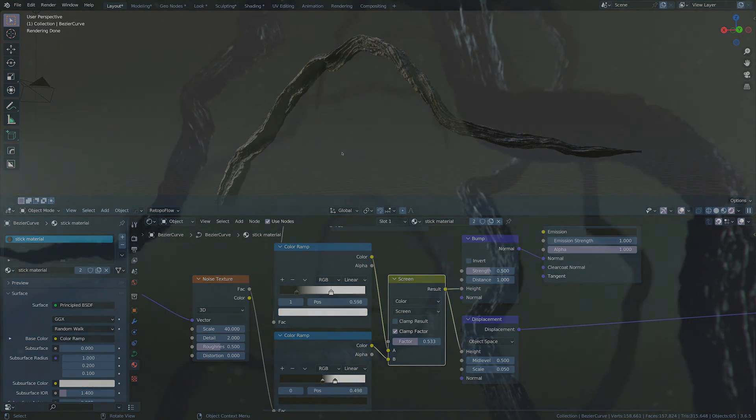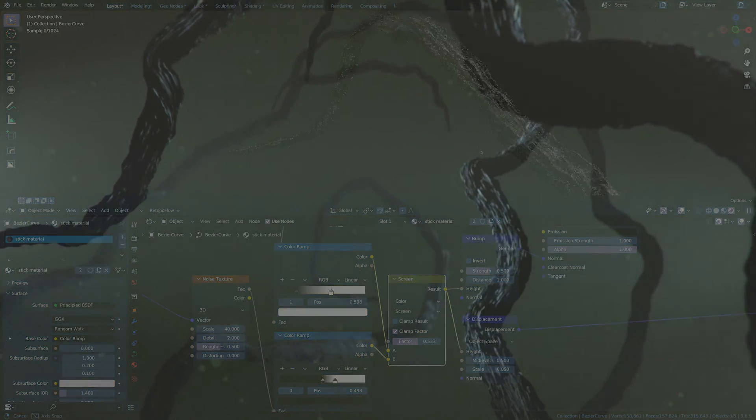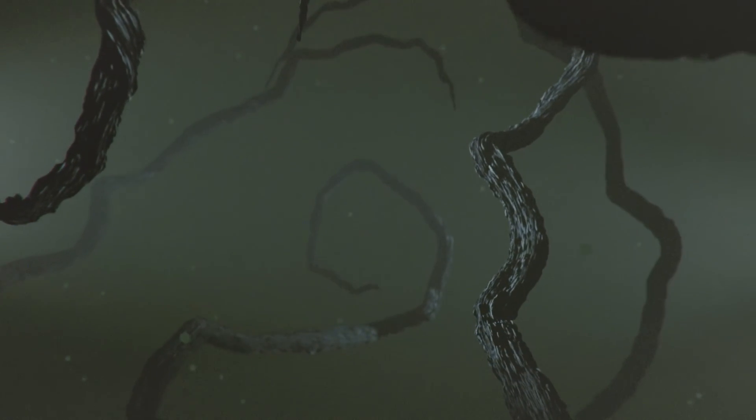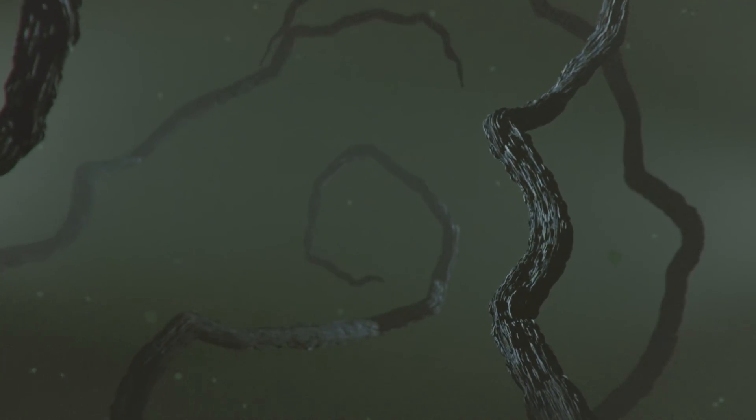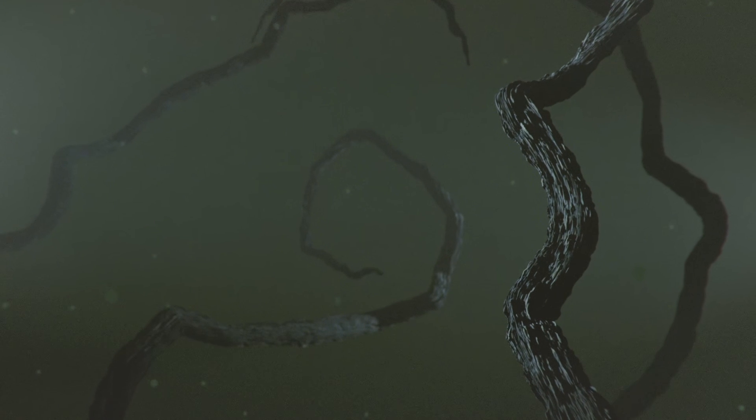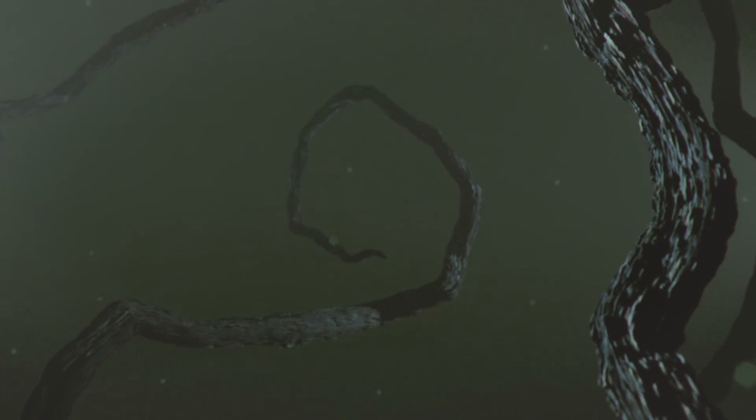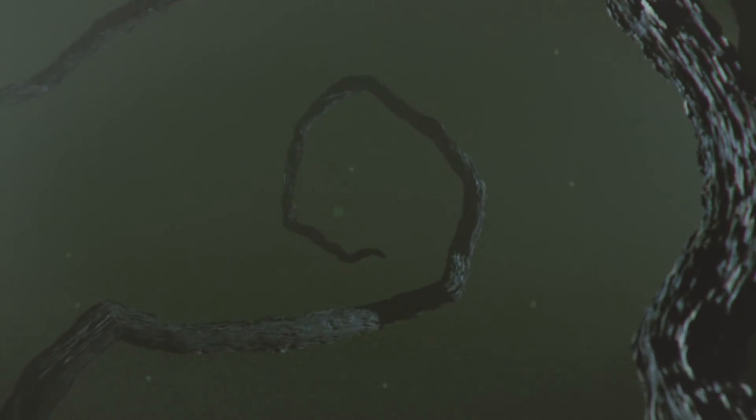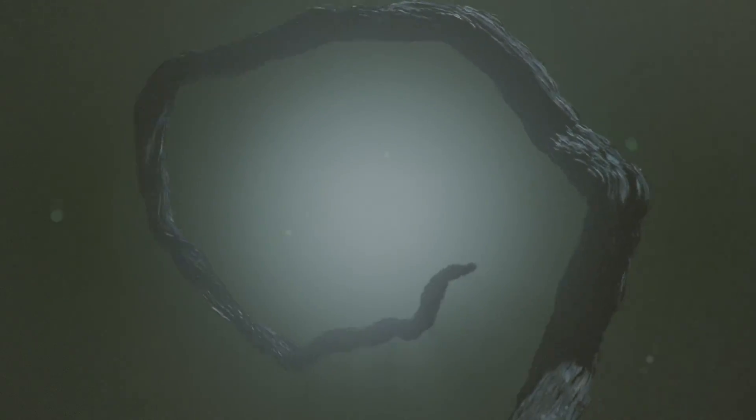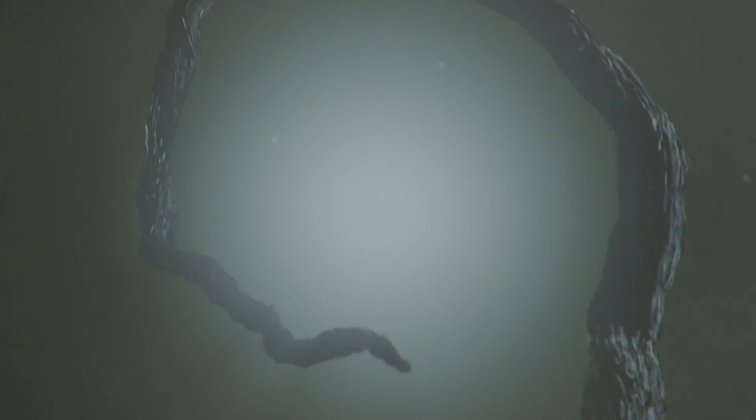So there you are, a geometry nodes spooky stick generator. I hope you sleep well tonight. Remember, it's not the spooky sticks in the forest you have to worry about, because the ones trying to get you are the ones under your bed.